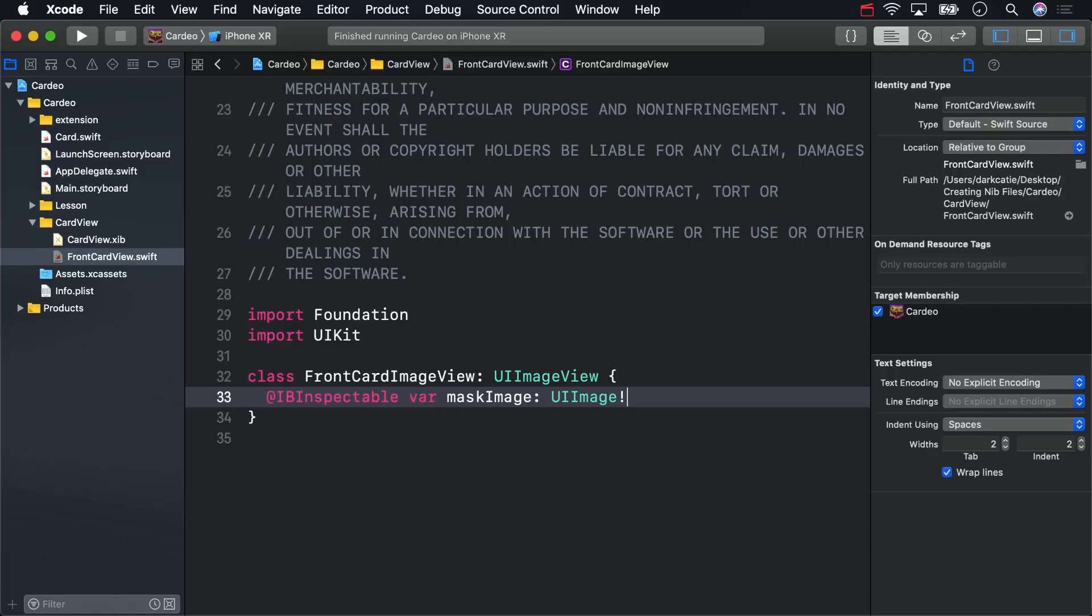But we also want to do something with the mask image. After it's set, we want it to become the mask for Front Card Image View itself. And we can do that with a property observer, creating a new image view based on the mask image.